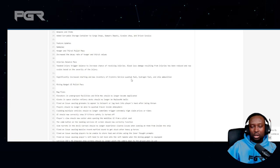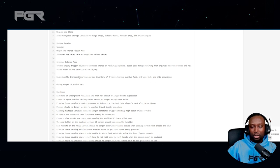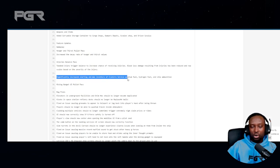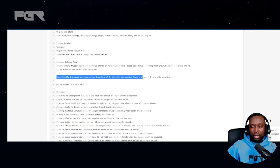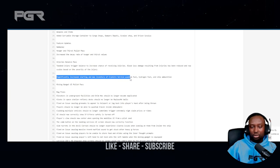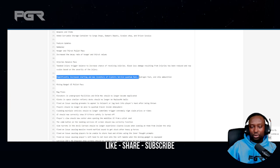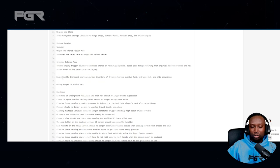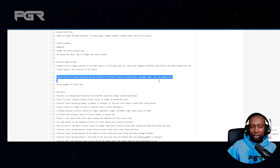Significantly increased the starting and max inventory of cryostro service for quantum fuel, hydrogen fuel, and ship ammunition. I think the reason why they're doing this is all the Starfarer owners are going to start buying quantum fuel and hydrogen fuel in bulk just to fill up their Starfarer to go out and sell. They definitely need to do this or else they're just going to empty the shops.